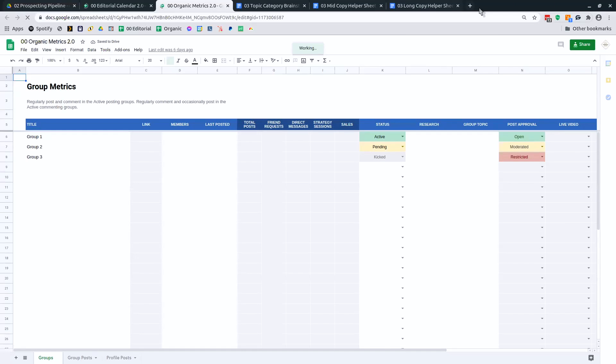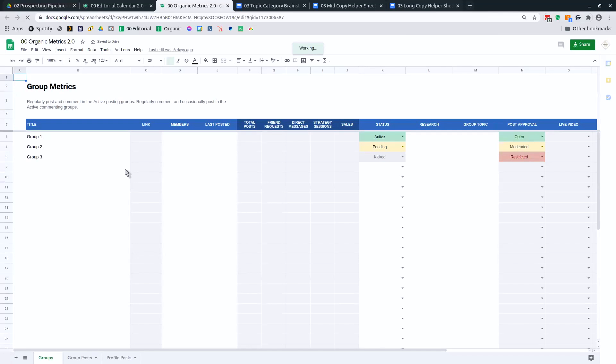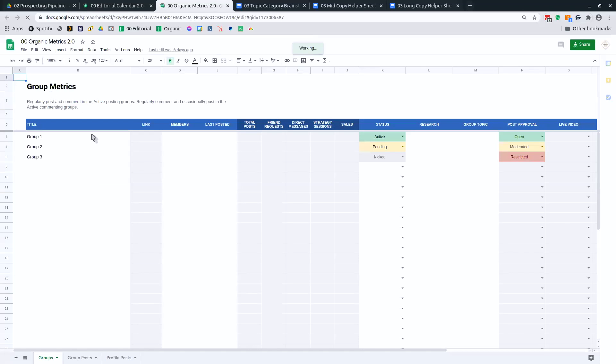So this is the document for tracking your group metrics, your posts, your profile, that sort of thing.